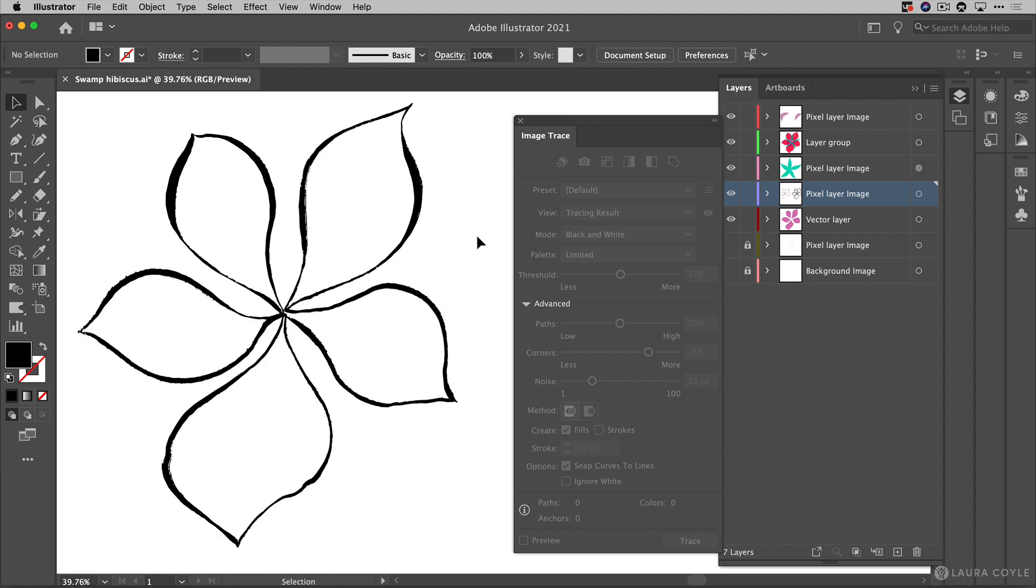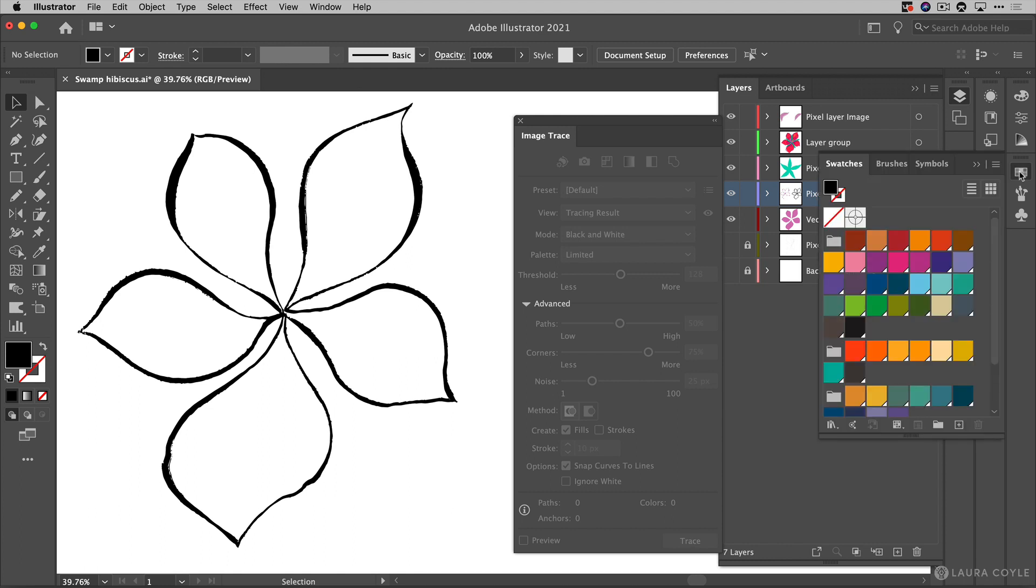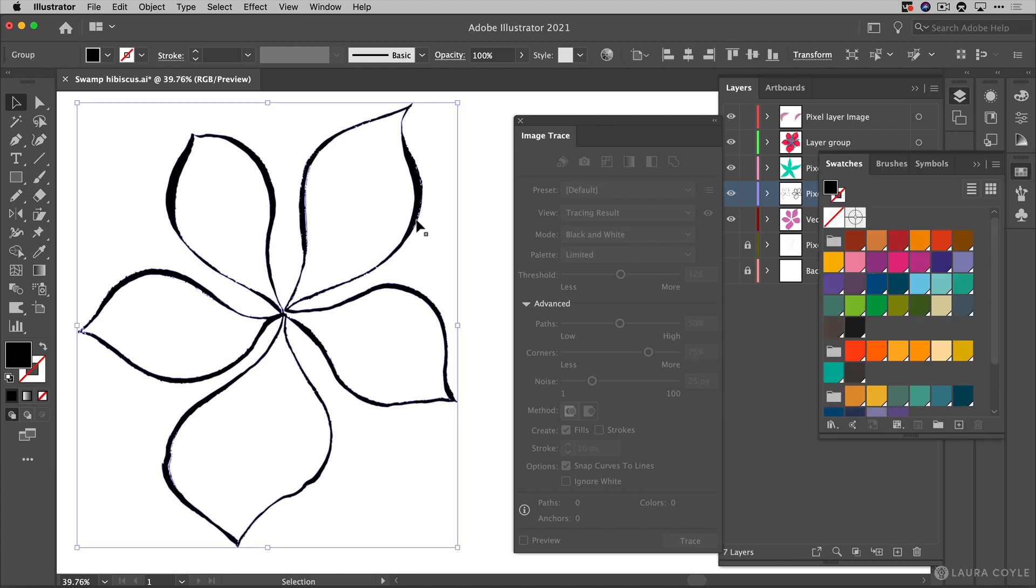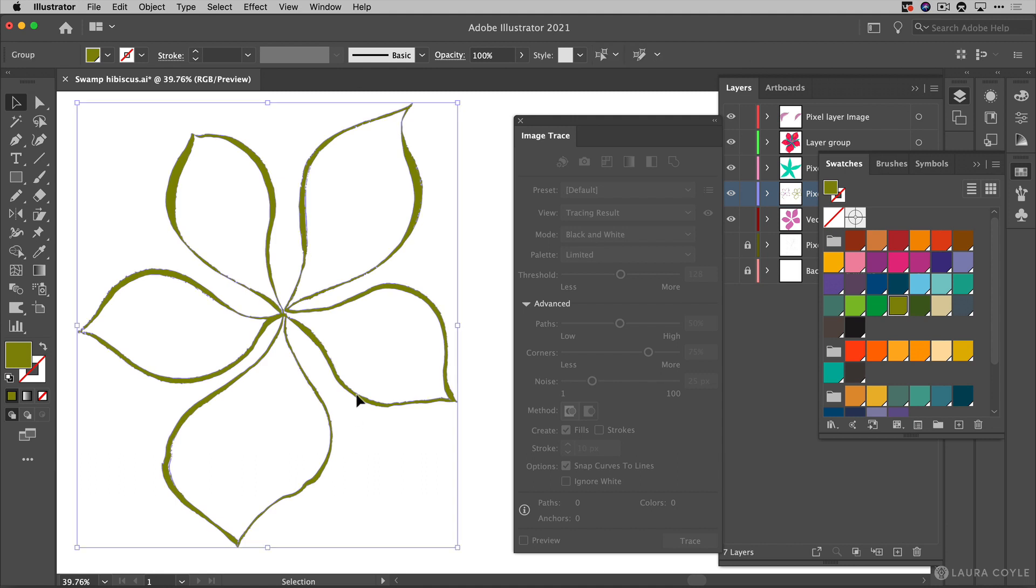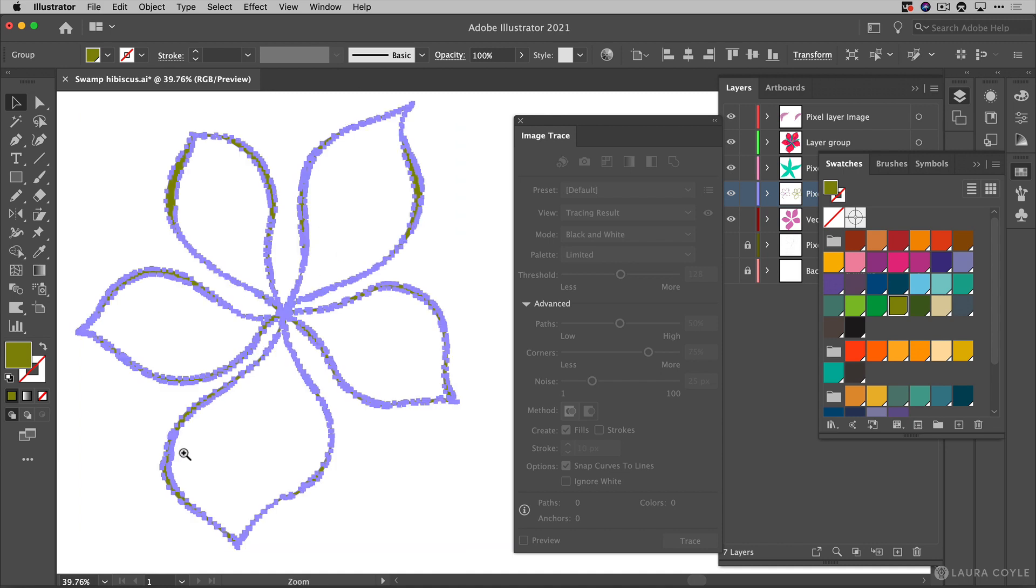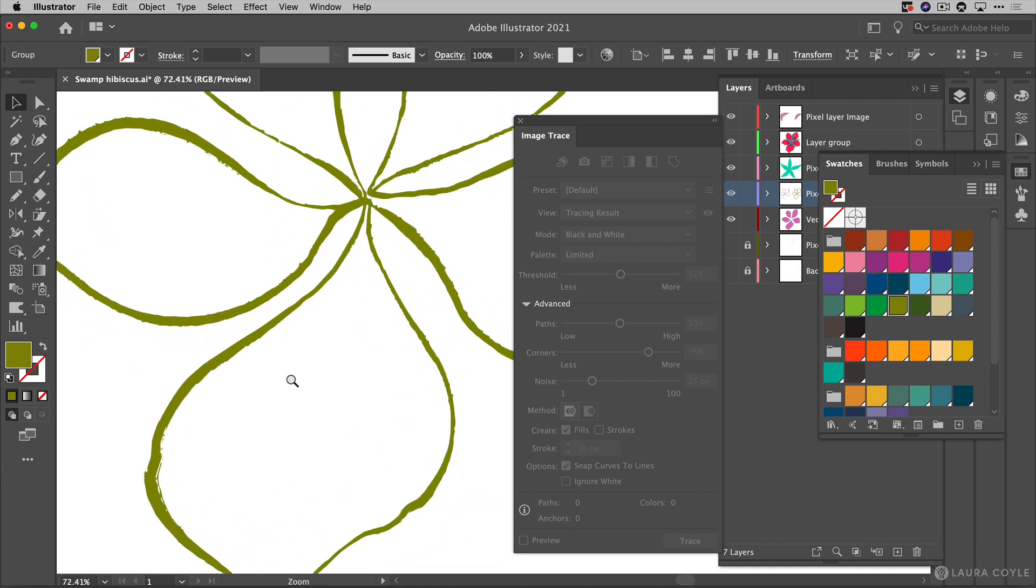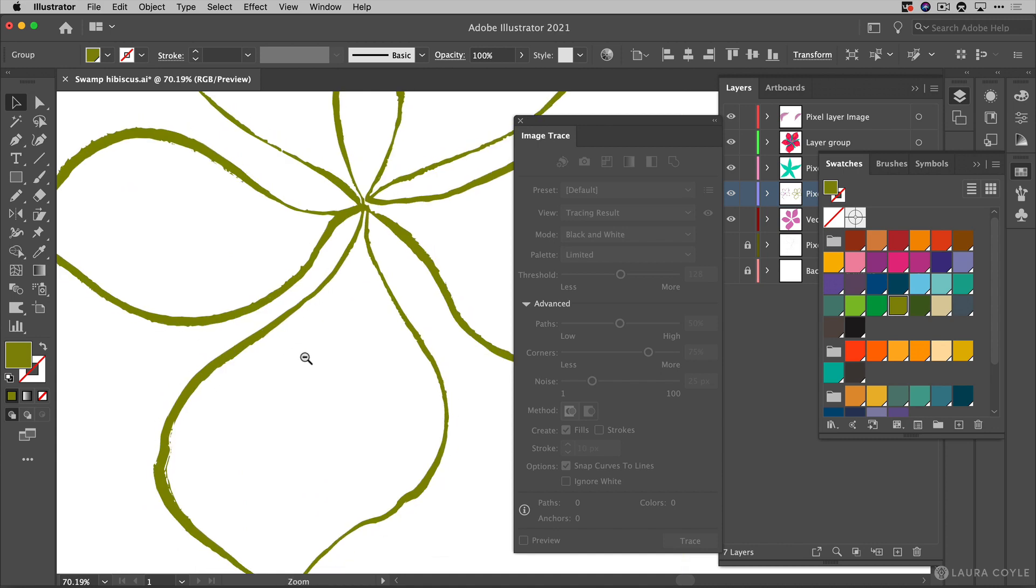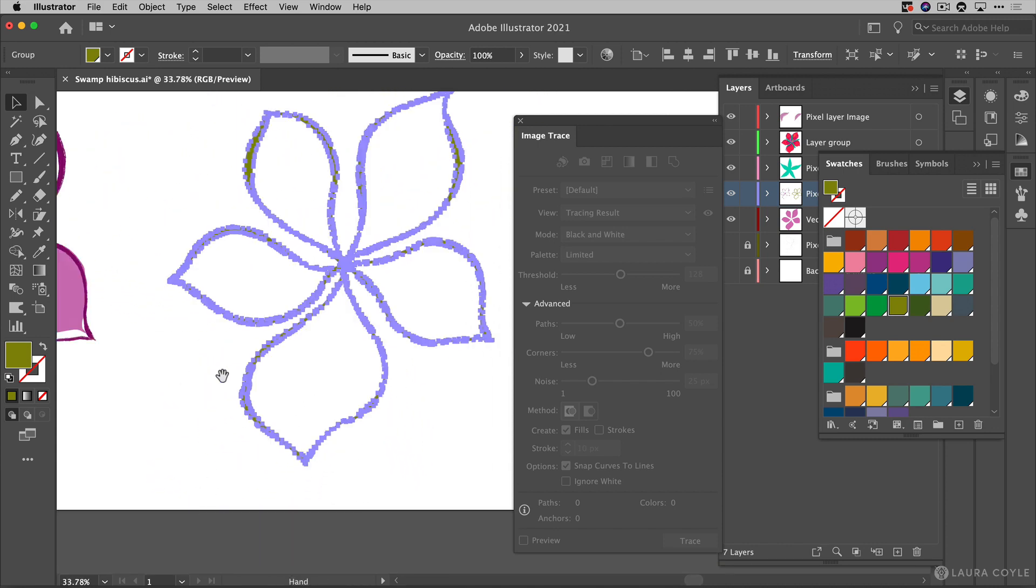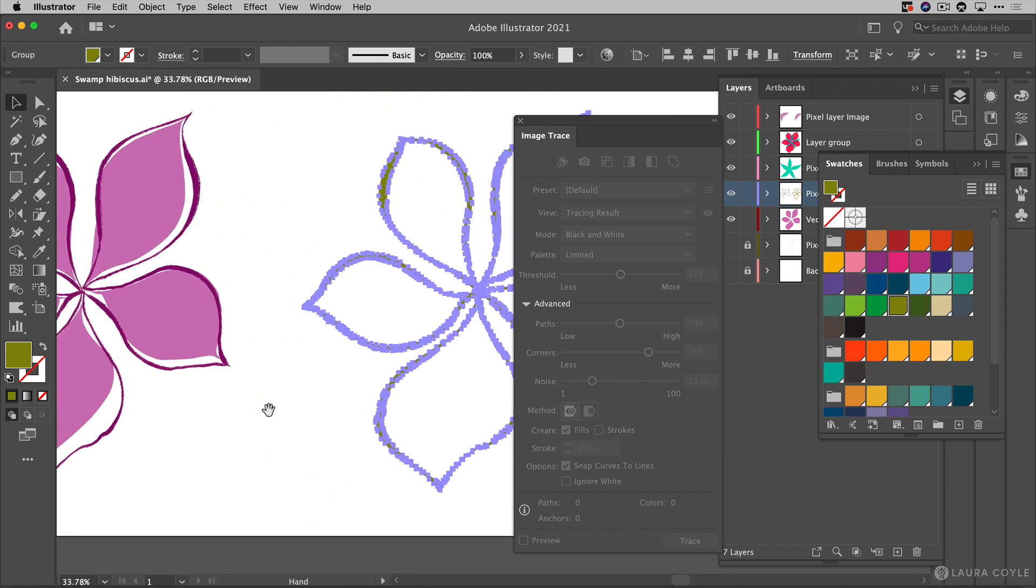Also if I go over to my swatches panel with this art selected I can just change the color of it. So this is the beauty of converting something to vectors you have this wonderful art and you can make it any color that you want and especially you can make it any size that you want without losing any of this texture. But as we can see there are a lot of anchor points in here and it looks fairly faithful to the original.